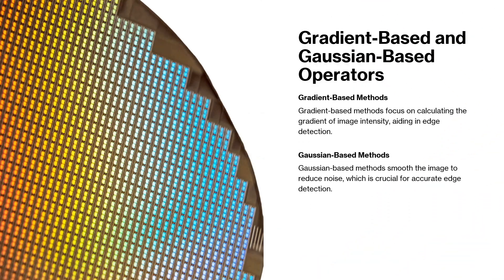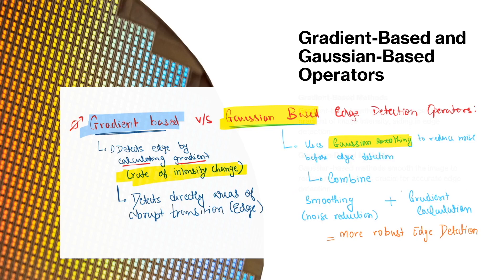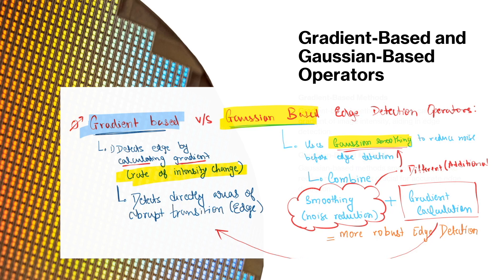Now let's have a look into gradient based and Gaussian based operators. Well, the difference between gradient based and Gaussian based is essentially that gradient based calculates the gradient, that is the rate of intensity change, and the Gaussian based does exactly that but before or after smoothing the image, that is reducing the noise. And that's the only difference. And that smoothing is done using Gaussian smoothing and that's why it's called Gaussian based.